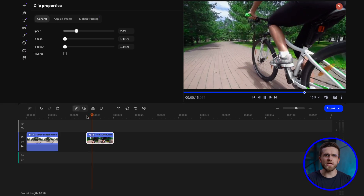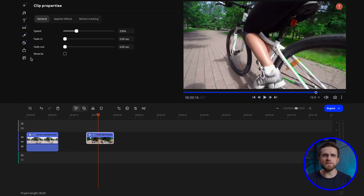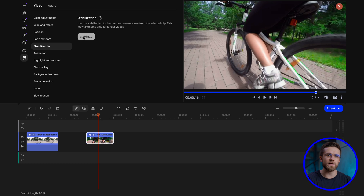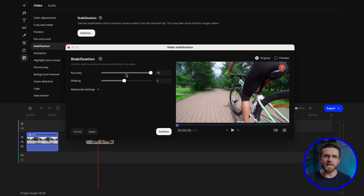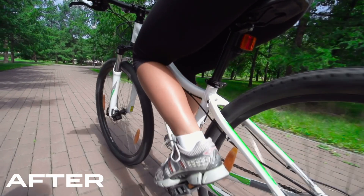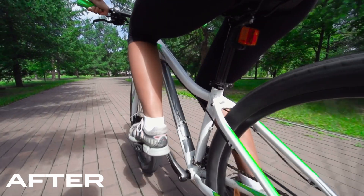The easiest and safest way is to stabilize all your shots first and then remove stabilization only where it's really needed. Stabilizing video in Movavi Video Editor is super easy — just go to More Tools and select Stabilization. Then select the level of shakiness and let AI do its magic. And there you go, this looks much, much better.